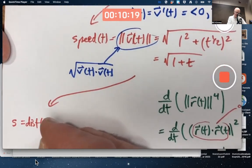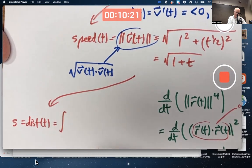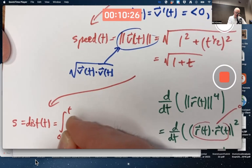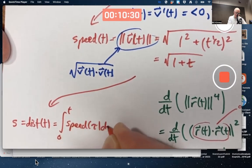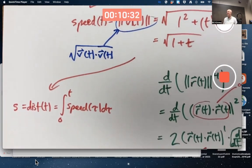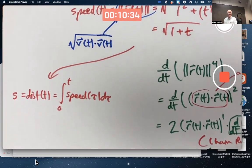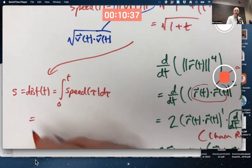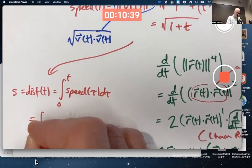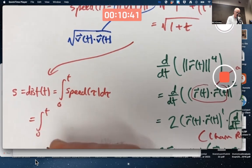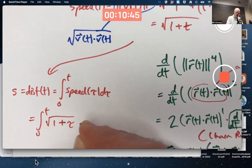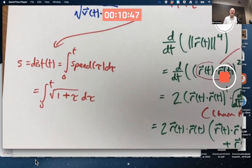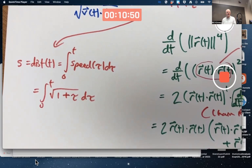The distance s equals dist of t is the integral of the speed from zero to t — call it speed of tau d-tau. I'm not ruling out putting calculations like this on the test, probably in a simpler situation. So I have to integrate the square root of one plus tau d-tau, which is doable and not too hard.